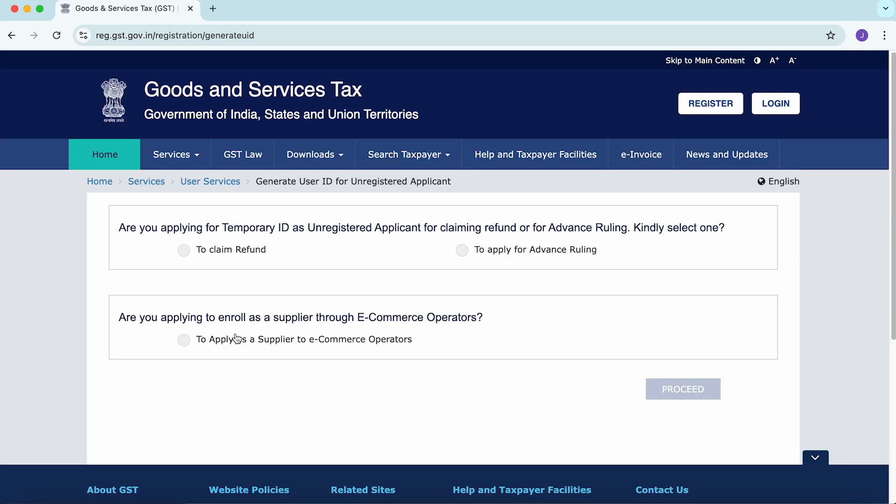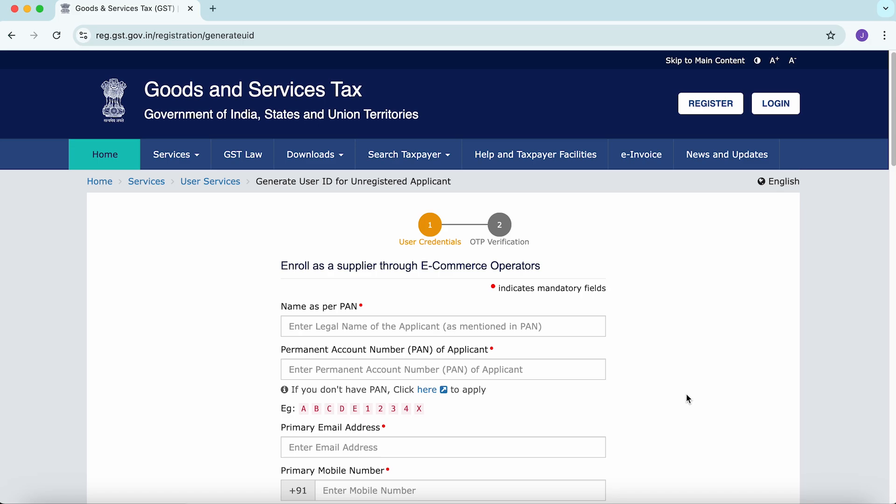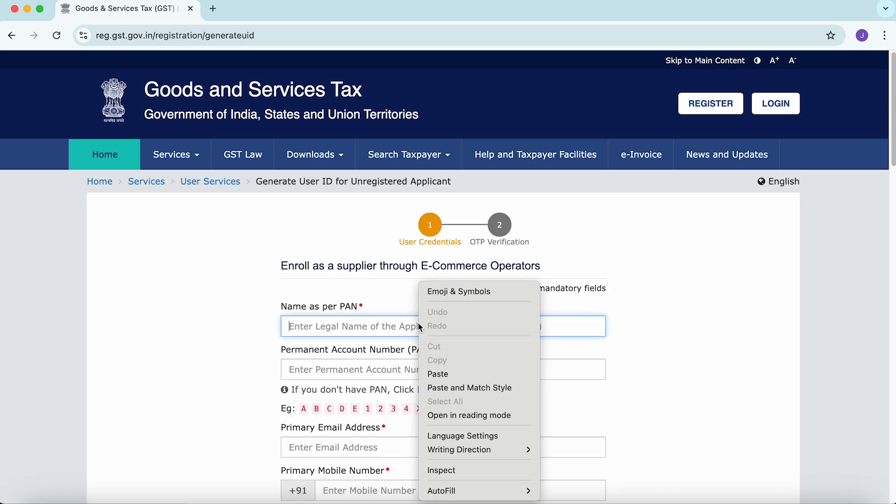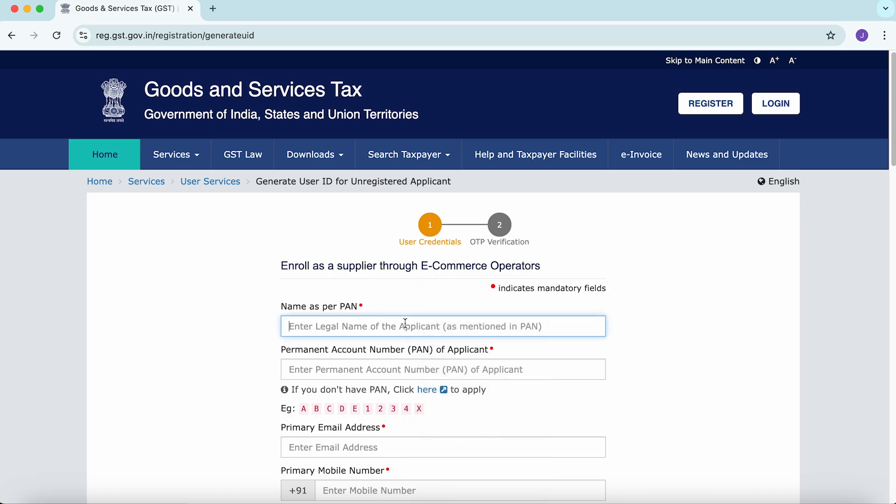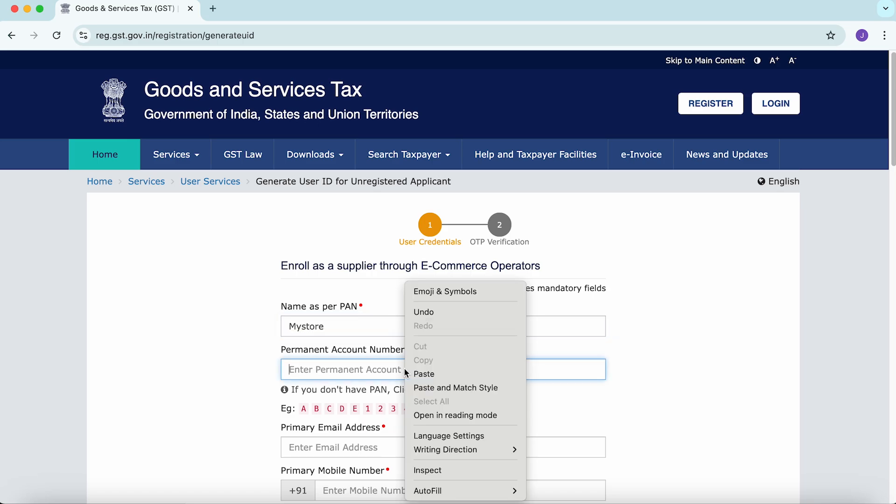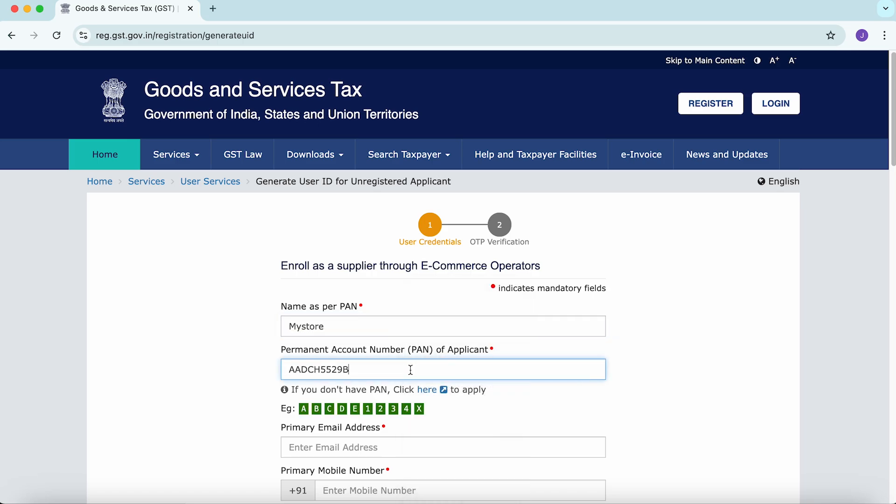Then select the option, are you applying to enroll as a supplier through e-commerce operators? To apply as a supplier to e-commerce operators, fill in the mandatory details such as the name of the seller,